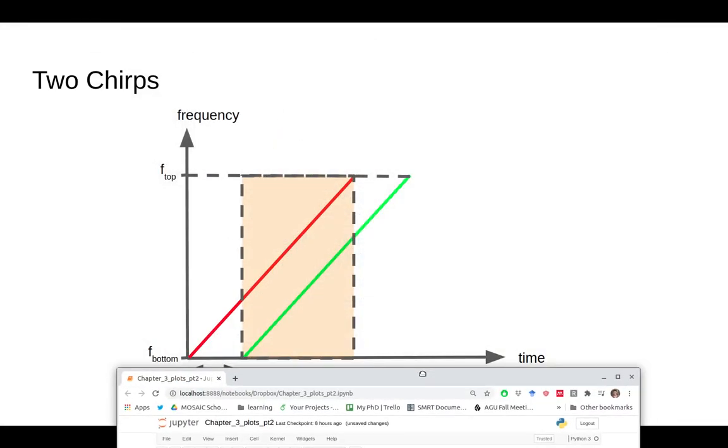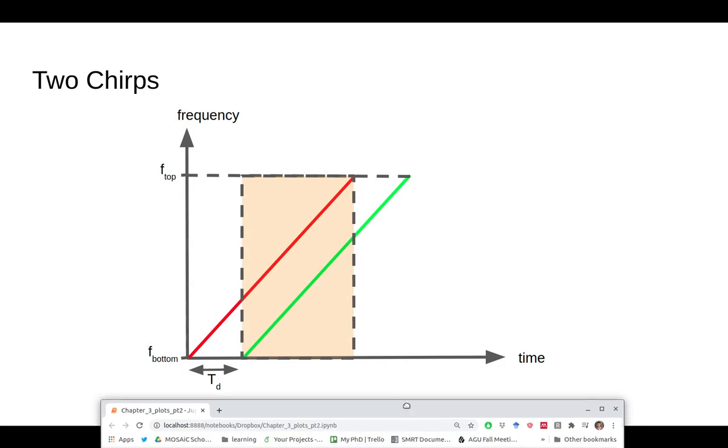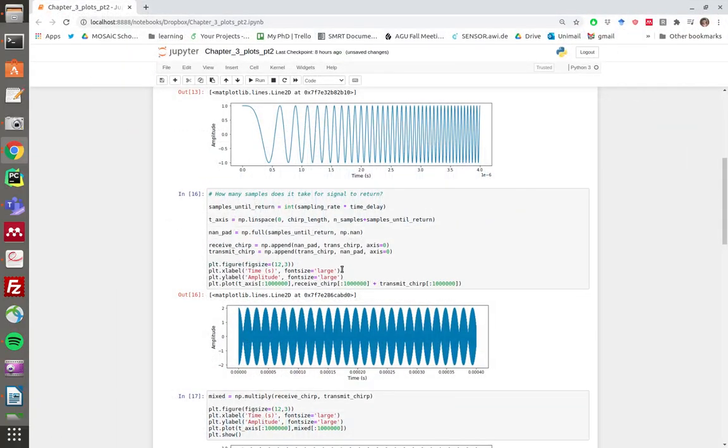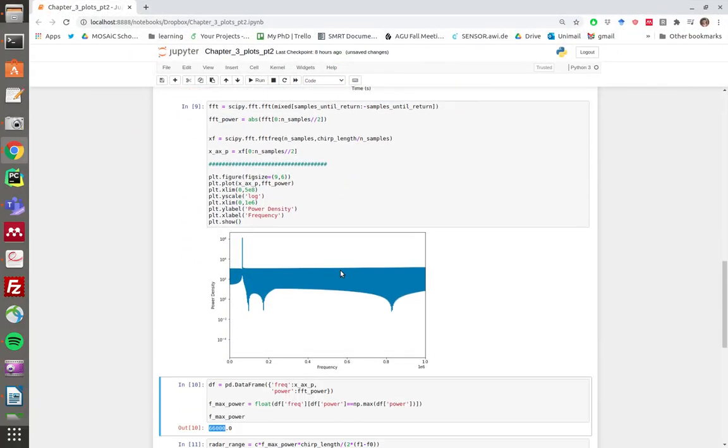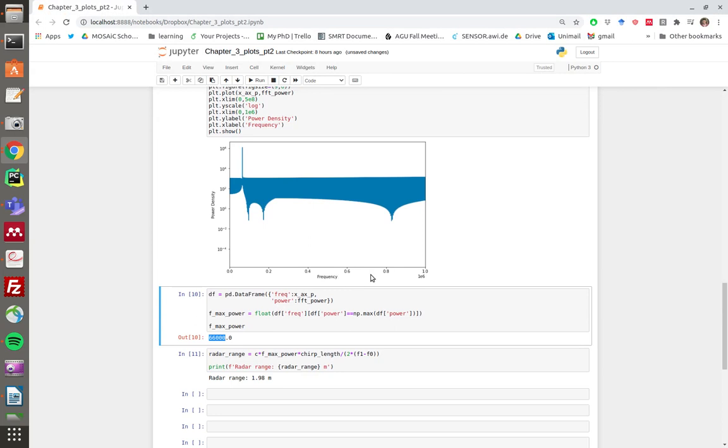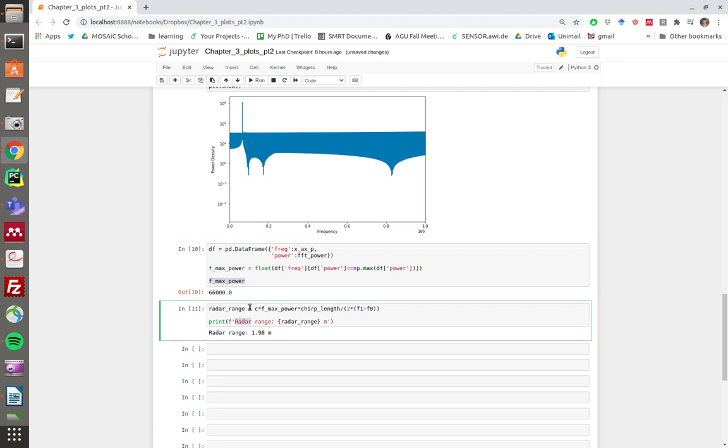Then we use something called the FMCW equation to convert our frequency of max power into the radar range. The FMCW equation, it's in all the books, is the speed of light times the frequency of max power times the chirp length over two times the bandwidth.